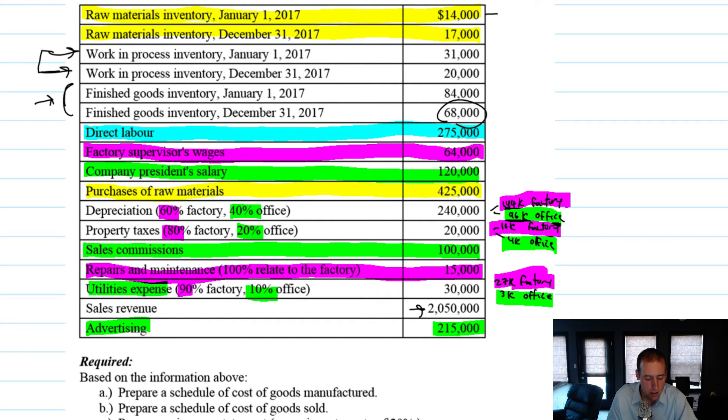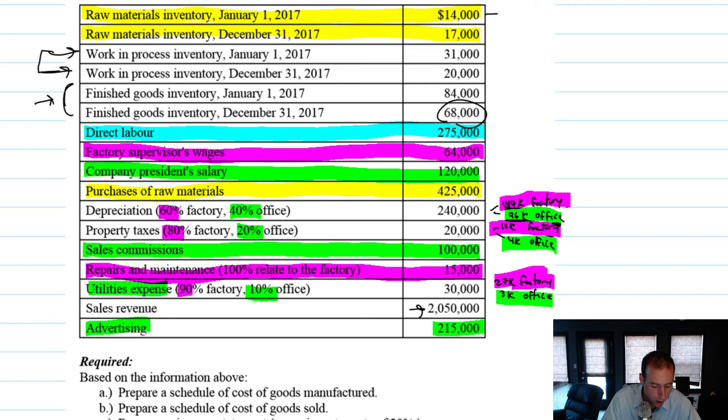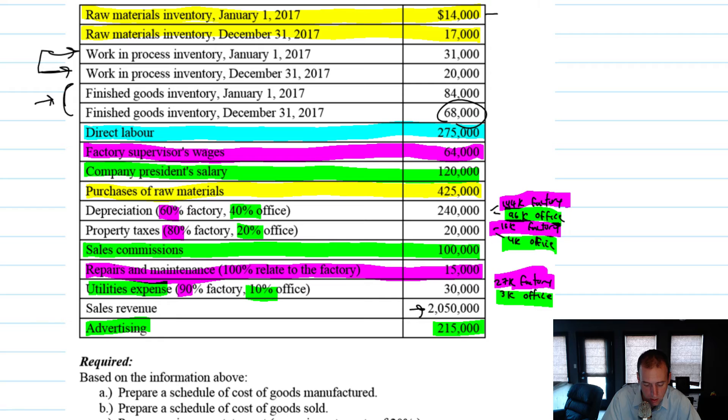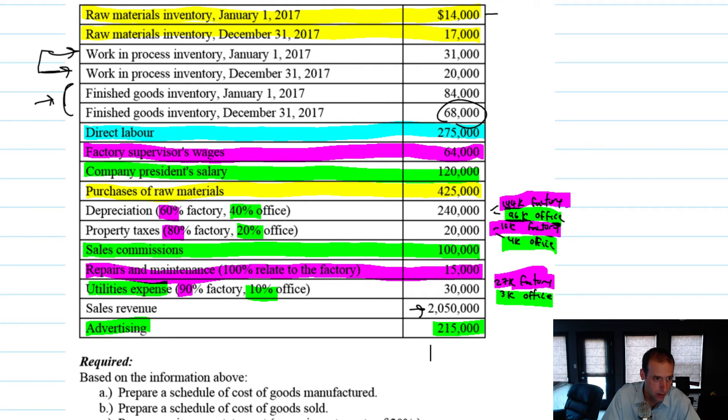So again, we could separate these and we could say our selling costs are like advertising and sales commissions, our admin costs are the company president's salary, depreciation and property taxes and utilities. And you may indeed be asked to do that. I'm just going to list them all as kind of falling under the broader category of selling and admin expenses.